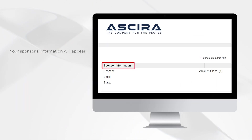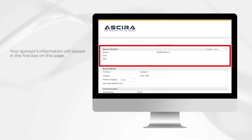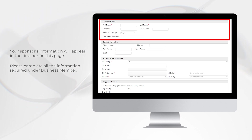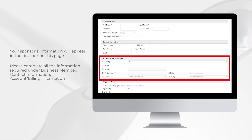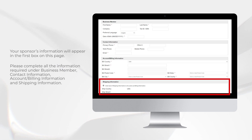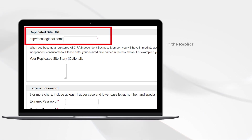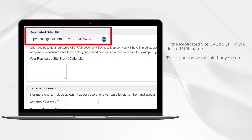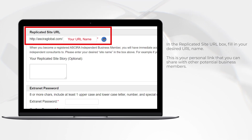Your sponsor's information will appear in the first box on this page. Please complete all the information required under business member, contact information, account billing information, and shipping information. In the replicated site URL box, fill in your desired URL name. This is your personal link that you can share with other potential business members.